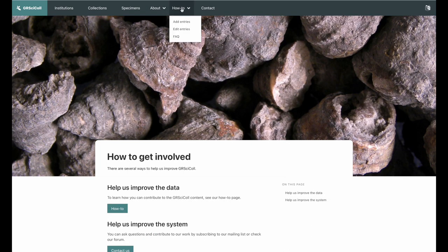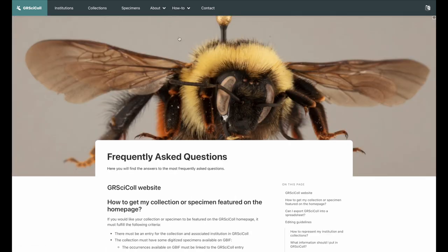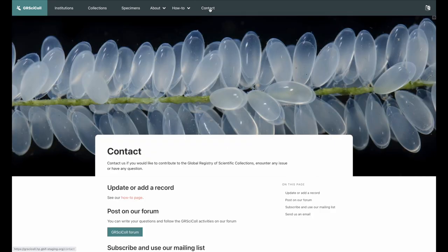If you would like to add or update information on GRSciColl, please check our how-to pages and our frequently asked questions. Don't hesitate to contact us if you have any questions.